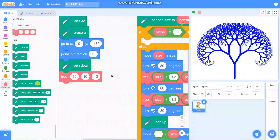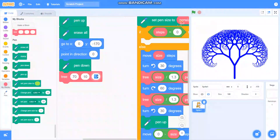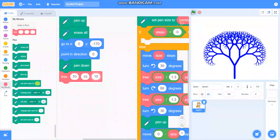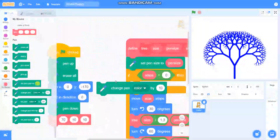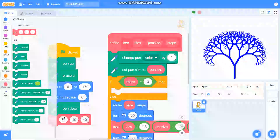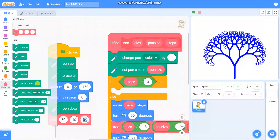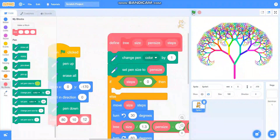I can change the size according to my need — take it to 70 — and also take steps to 10 to make it smaller. You can also add 'change pen color by 1' here and that will draw a colorful tree. I will take size as 80 and steps as 12, and you can see a colorful tree here.